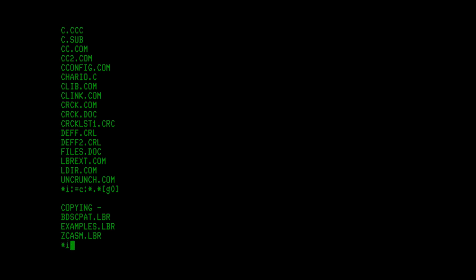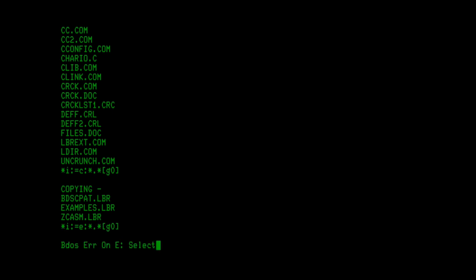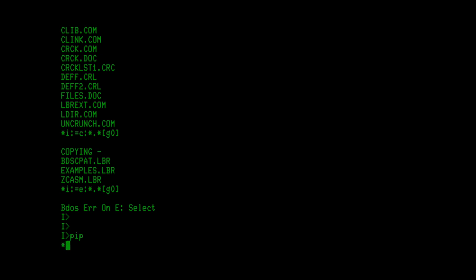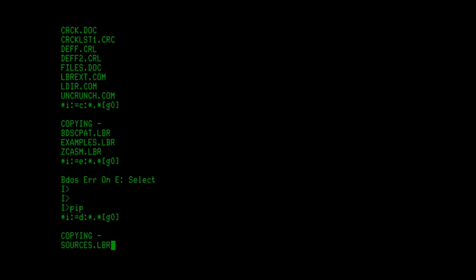Then we can say local folder again equals D, all files, and g0. When this is done, we've managed to copy all of the files off those three floppies to the same user space on the hard drive here.